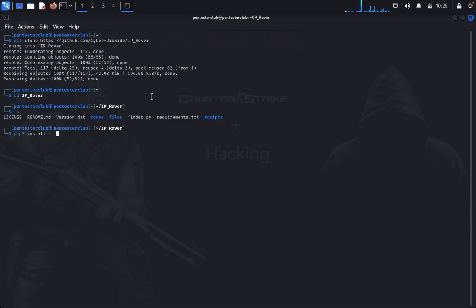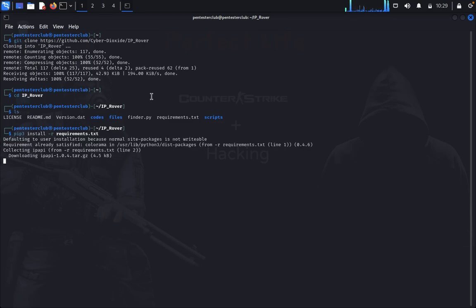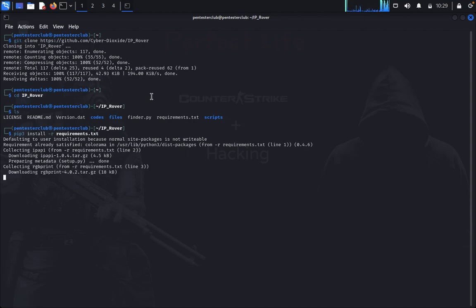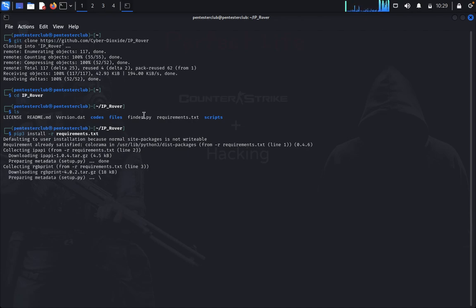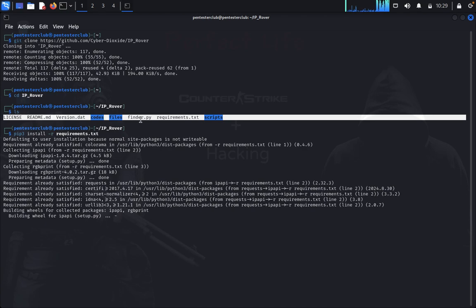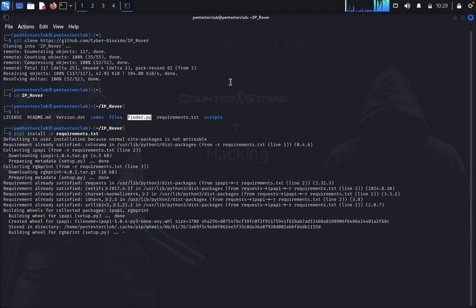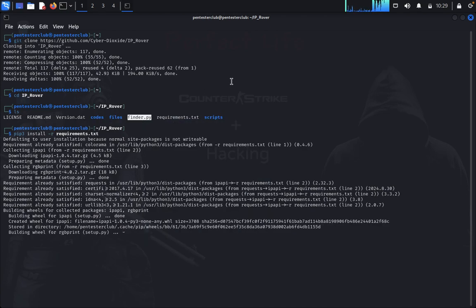Once you have installed requirements, now we need to go with the finder.py. So just open it.